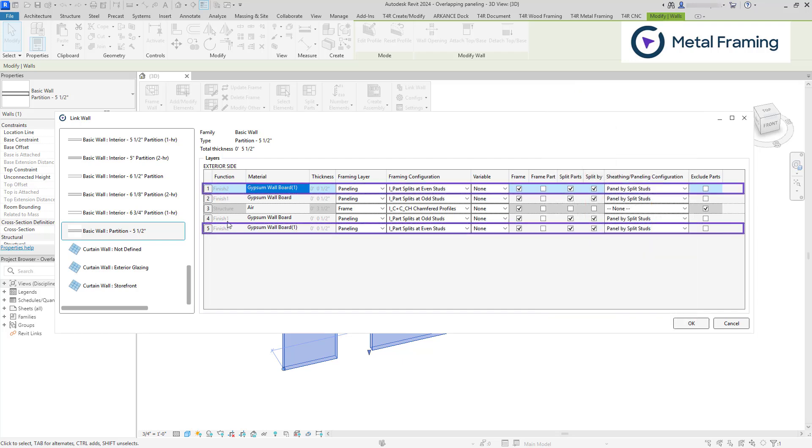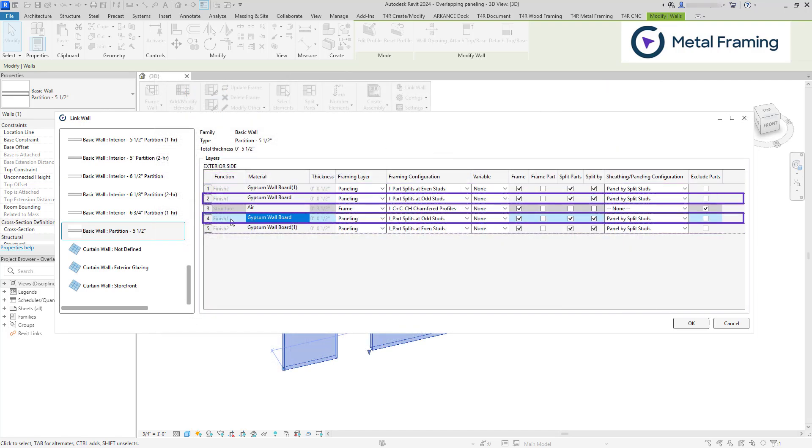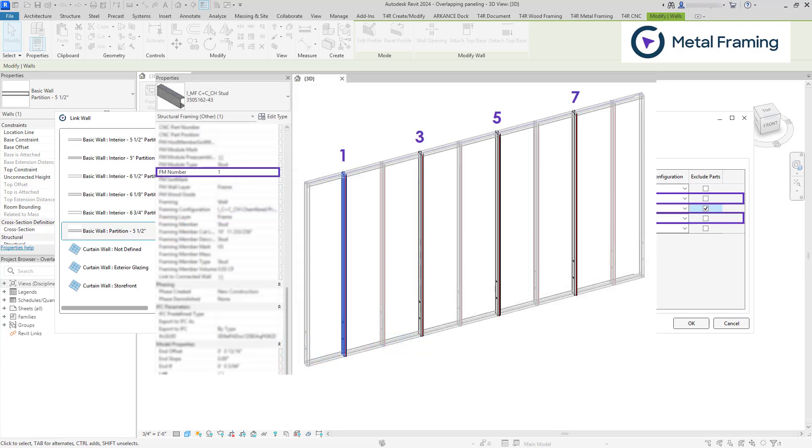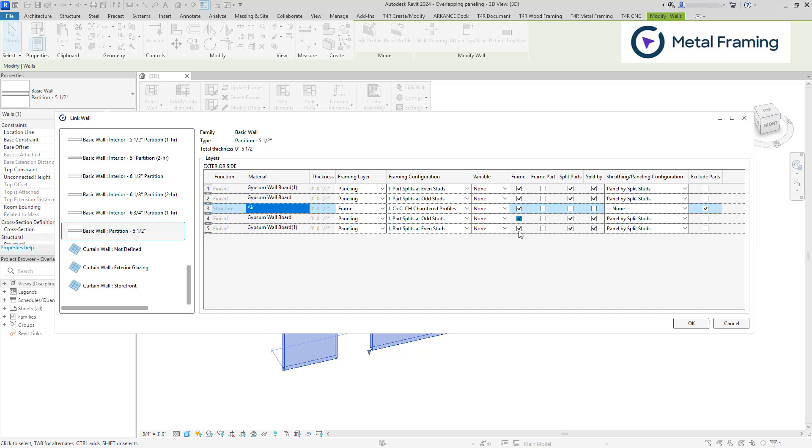And for the outer layers, as you can see, we're using even studs. The splits will appear at every second even stud. So studs 2, 4, 6, etc. And for these two layers, the splits will appear at every second stud, but at odd studs. So studs number 1, 3, 5, 7. You can also switch the order and use even studs here and odd studs here. We need to check the box frame for all layers because we're framing all layers. But for parts, we only need to check these two boxes because the paneling is actually used for splitting parts. So your board layers will actually be made of parts.